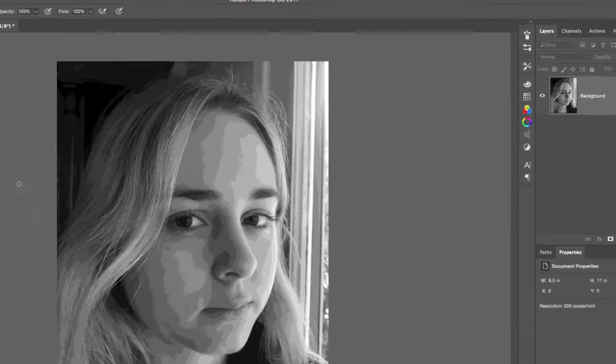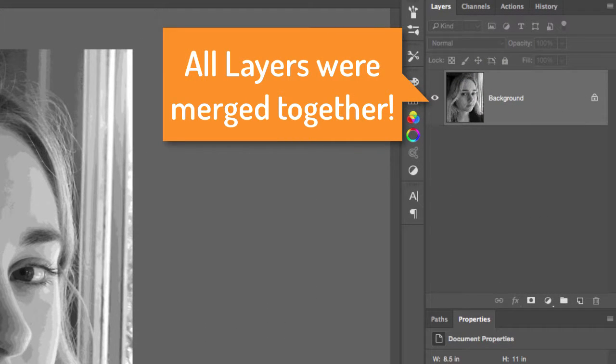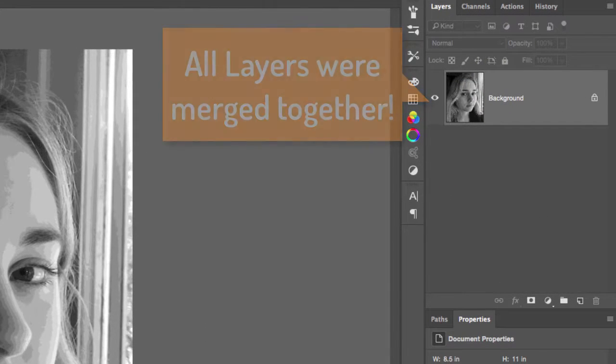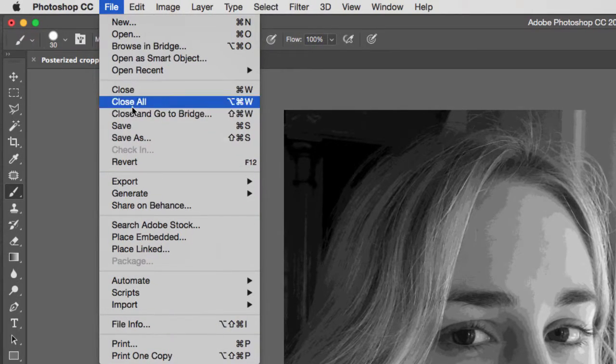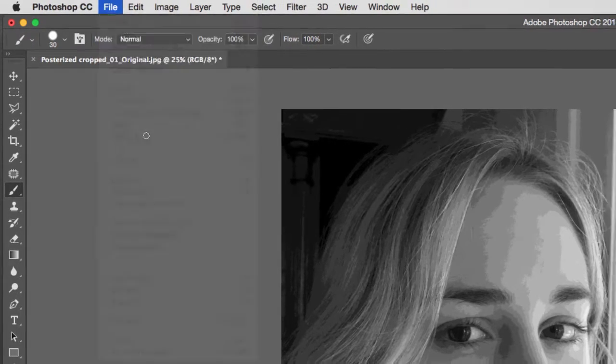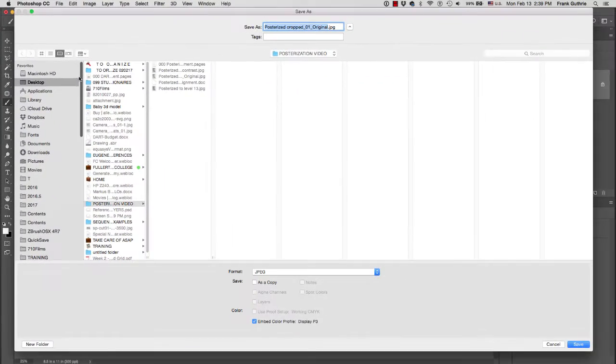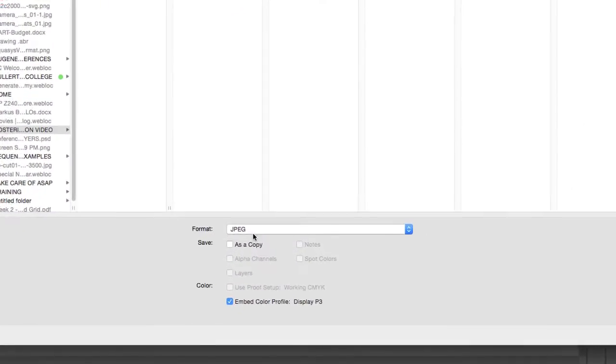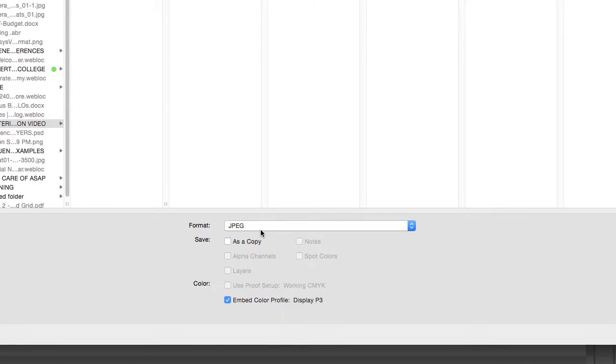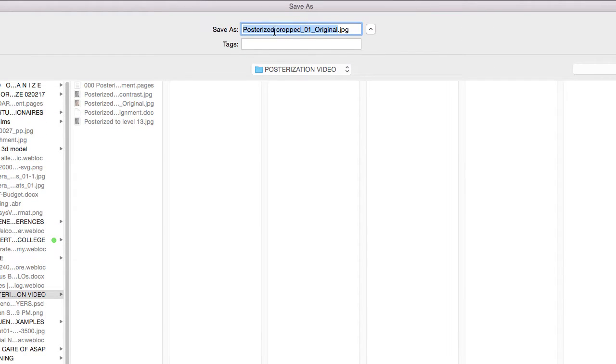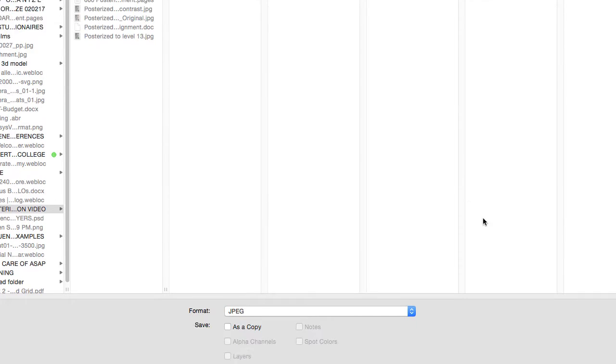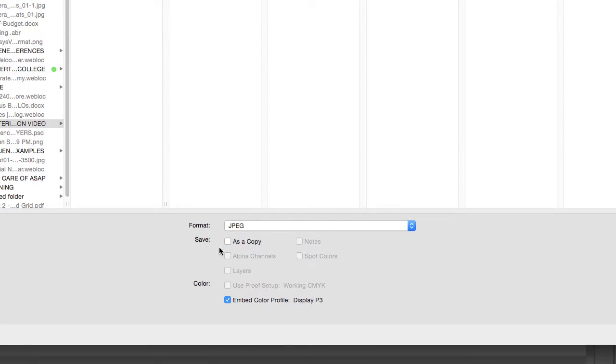What we're going to do next is save a copy. So we're going to go to File and I'm going to go to Save As. We are going to select for our format a JPEG. And this time I'm going to call my image posterized crop 02, and instead of original, final. I'm going to make sure that it goes to the right folder. Save it as a copy. This is very important because if not, your original color image will now look like it's posterized and in black and white. So I'm going to click on Save as a Copy.